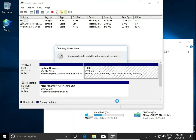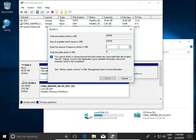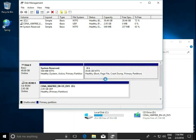We need to take part of the disk, and from this part we can create new disk partitions. I have 40 GB on this hard drive. I will shrink it by 20 GB — half of the disk.